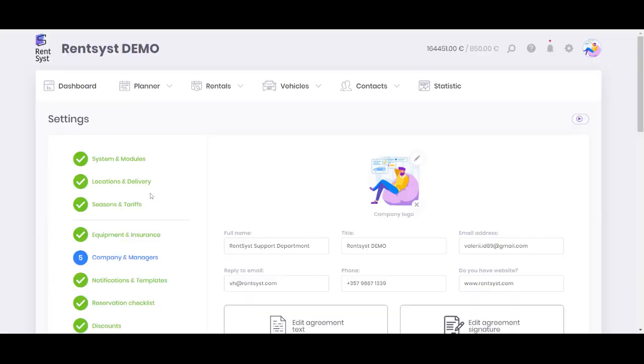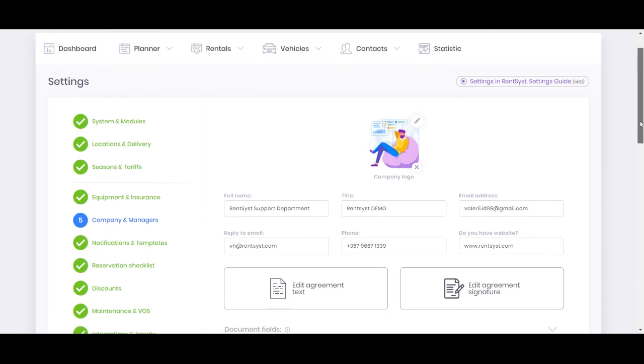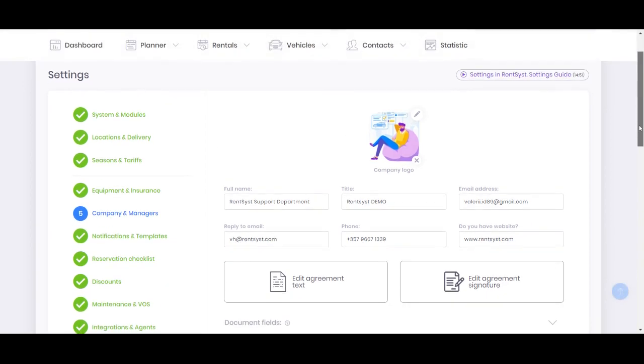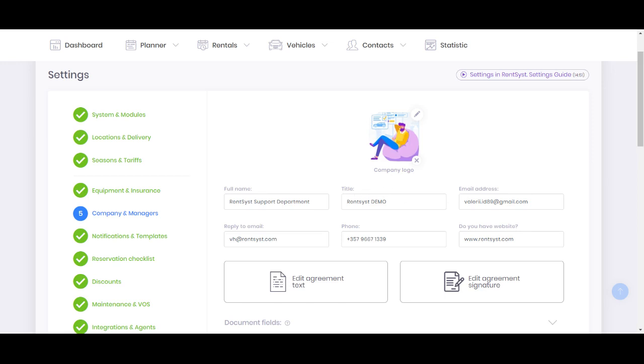Right away you will find the information about your company. This is also an important part where you need to add your information about yourself, because this company information like company logotype, contacts, full name of the company, it will go automatically to your agreement and also to the invoice, so pay attention for it.